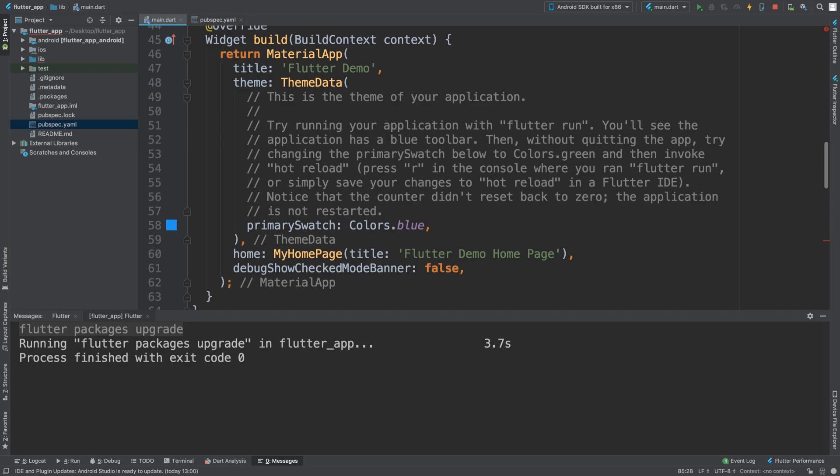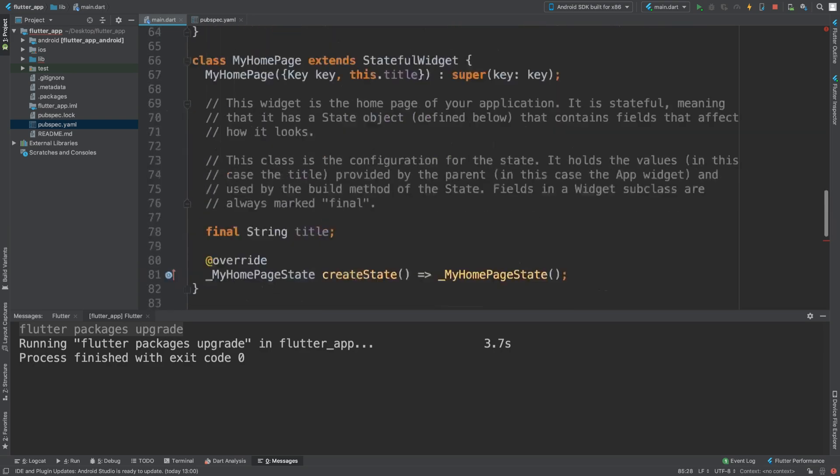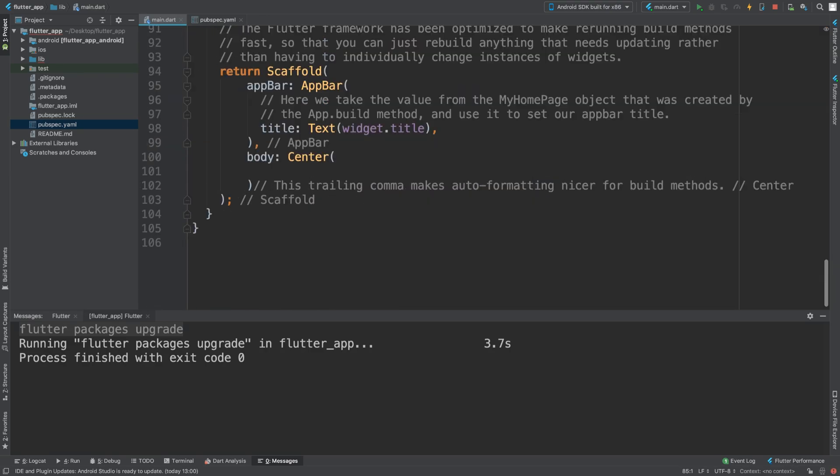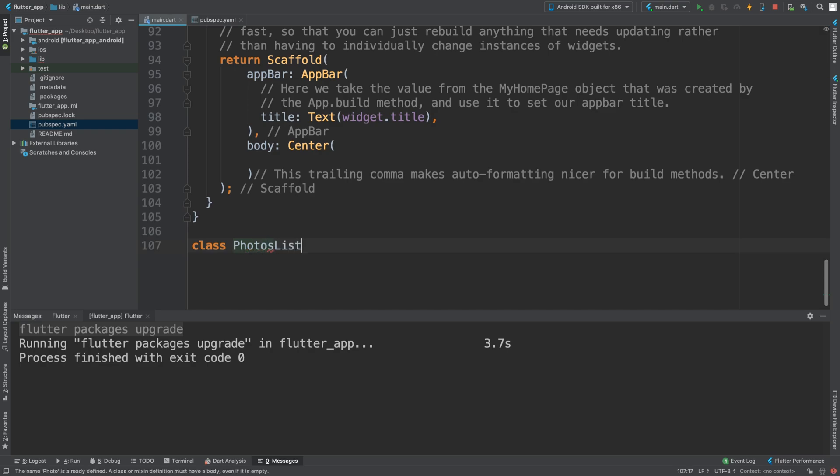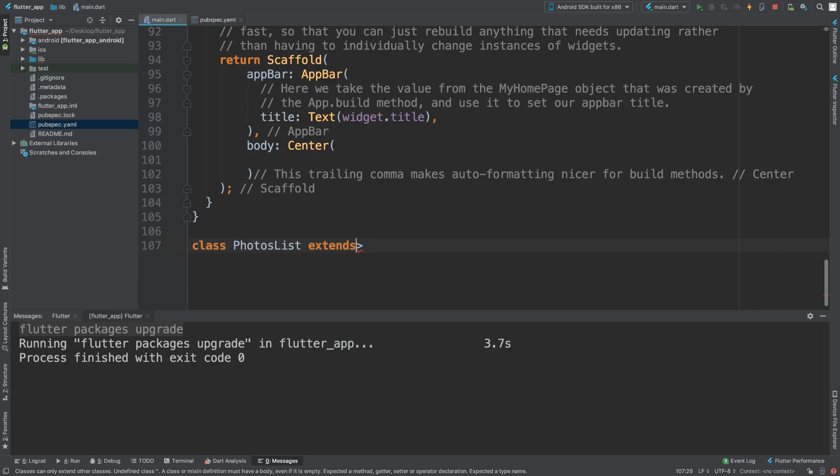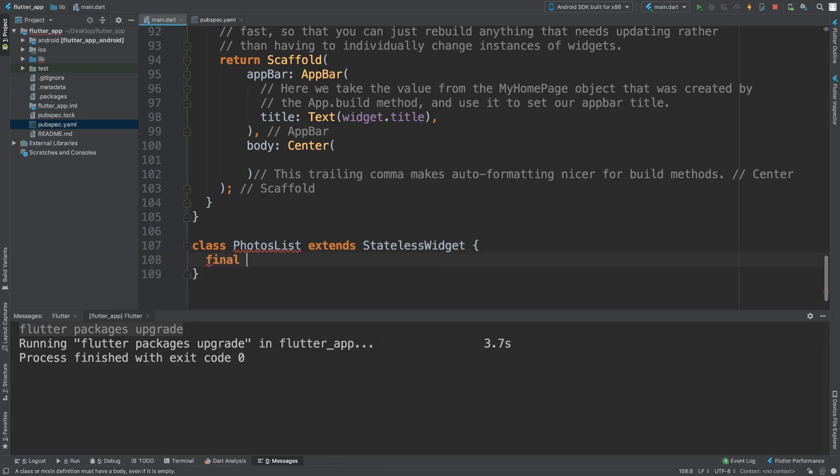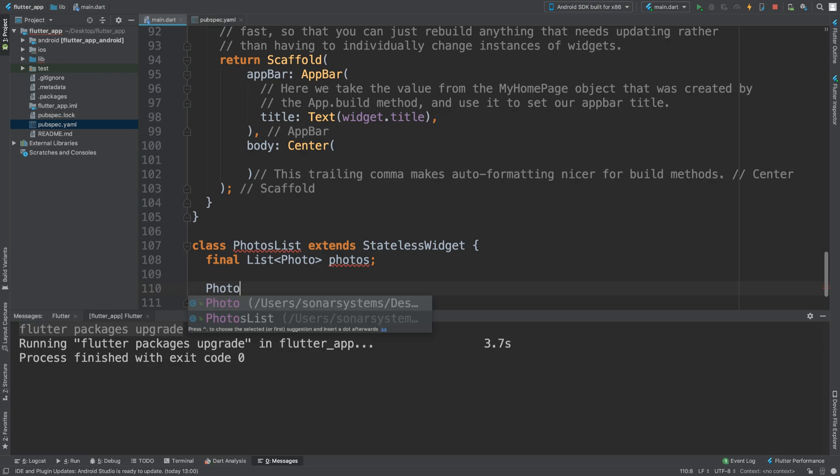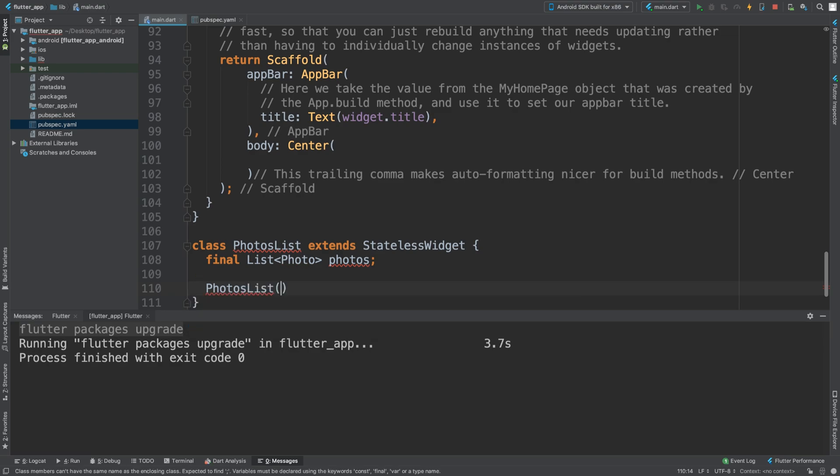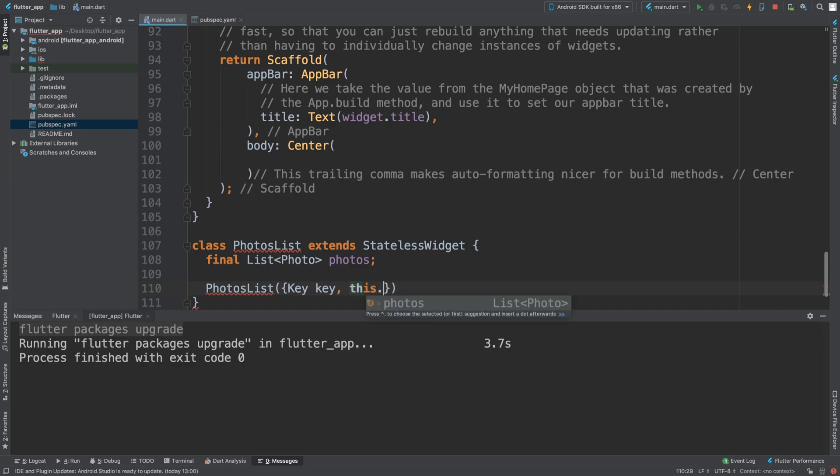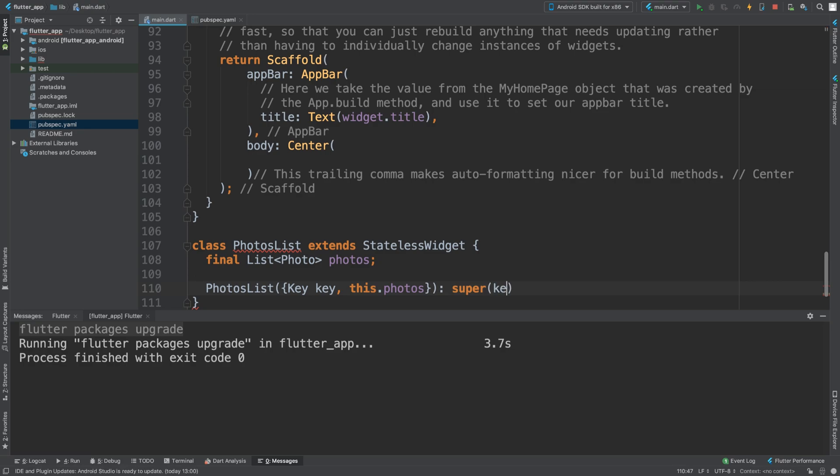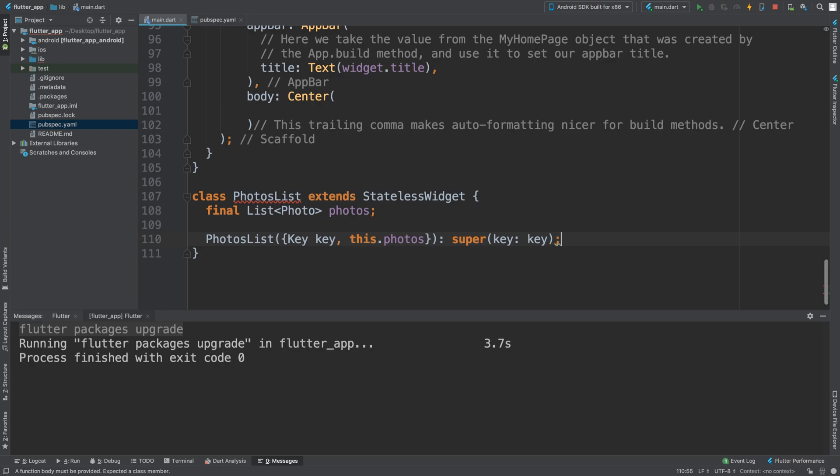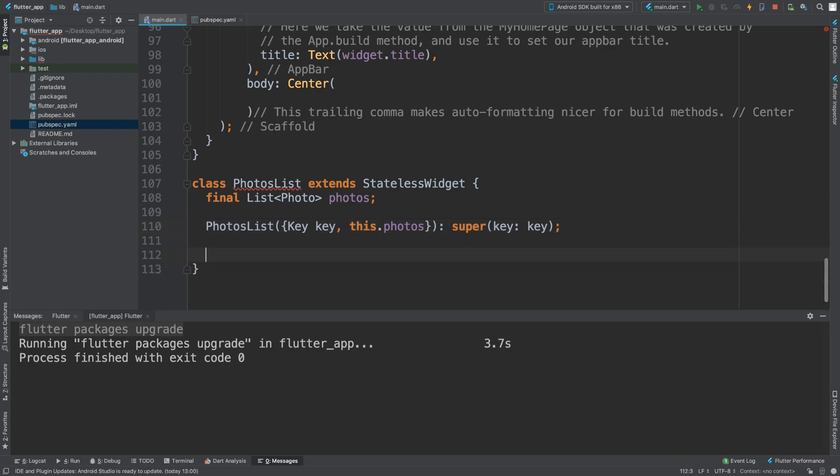We need to create one more class and this is going to be PhotosList that extends StatelessWidget. It's going to have a final list of photos, the constructor with a key parameter, and we need to call super with that key.